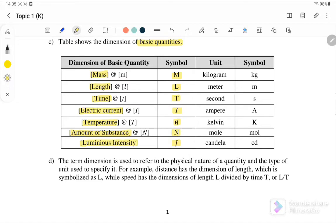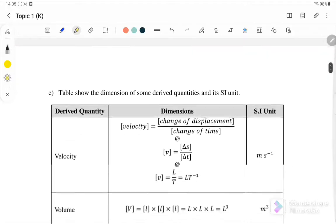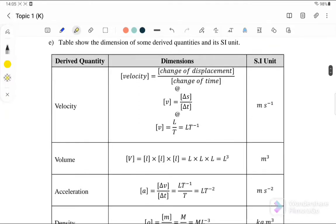This is something new that you haven't learned during secondary school. You must also know the SI units: mass is kg, length is metre, time is second, electric current is ampere, temperature is kelvin, amount of substance is mol, and luminous intensity is candela.